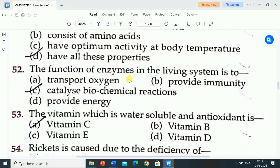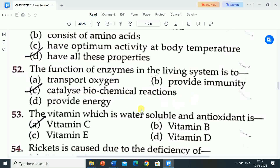Next question is: the function of enzymes in the living system is to? Options are: A) transport oxygen, B) provide immunity, C) catalyze biochemical reactions, D) provide energy. Correct answer is catalyze biochemical reactions. The function of enzymes in the living system is to catalyze biochemical reactions.